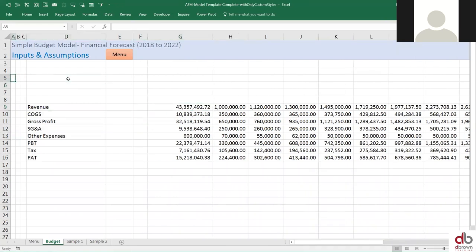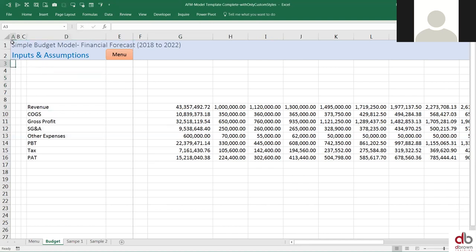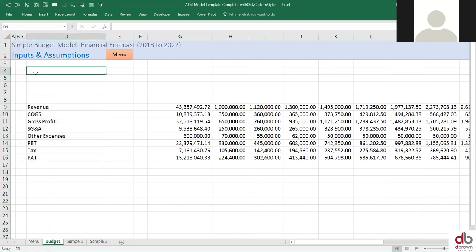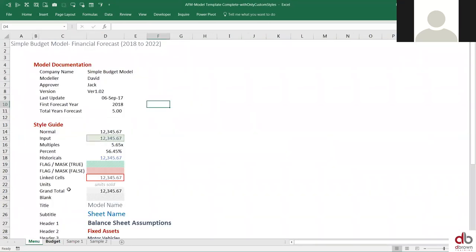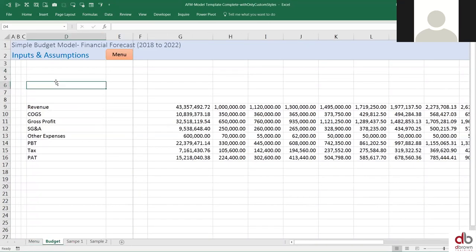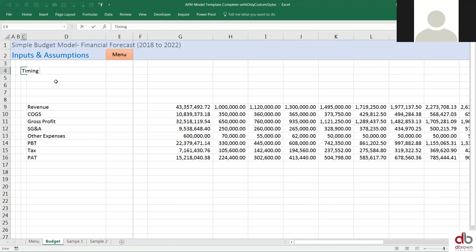Once you build your model — if you follow along some of our courses, and I'll give you a coupon at the end where you can access a course that will teach you how to build a template model — one key aspect of models when you build them is you need timing. Timing — and let me just say timing masks.